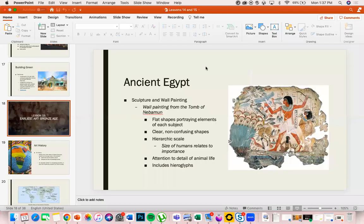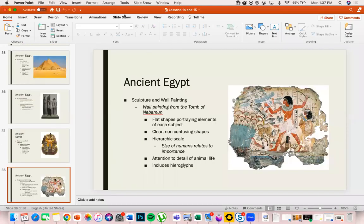That is the end of lesson 15. We will jump back in our next module and resume our conversations on art history.